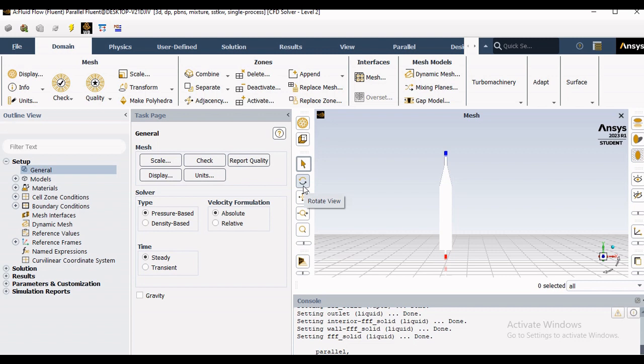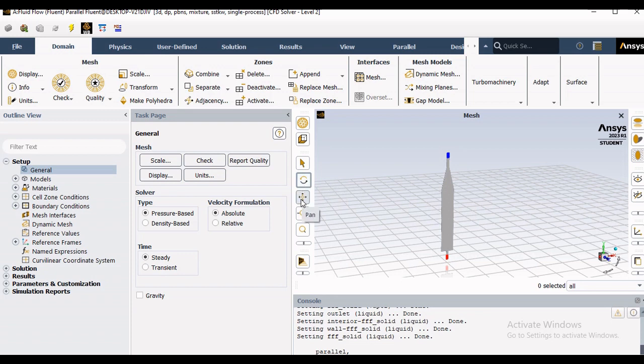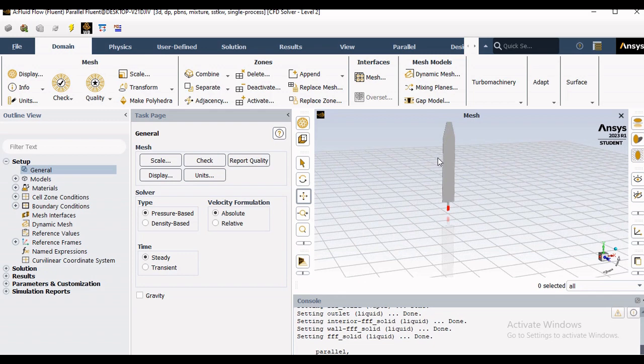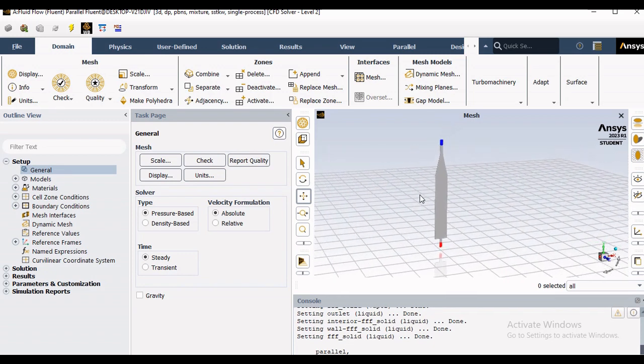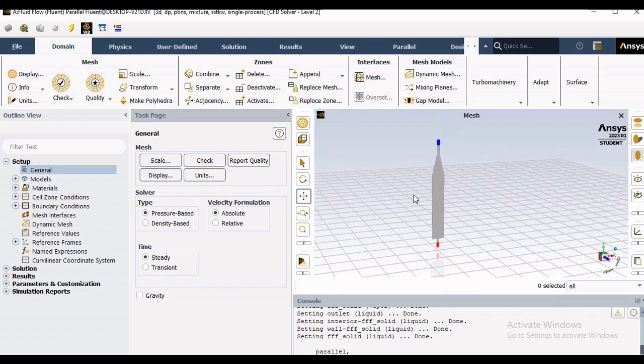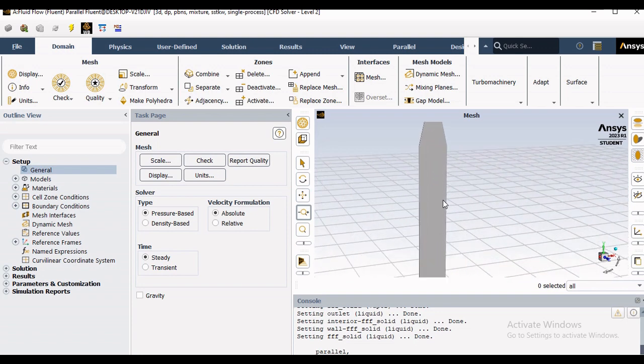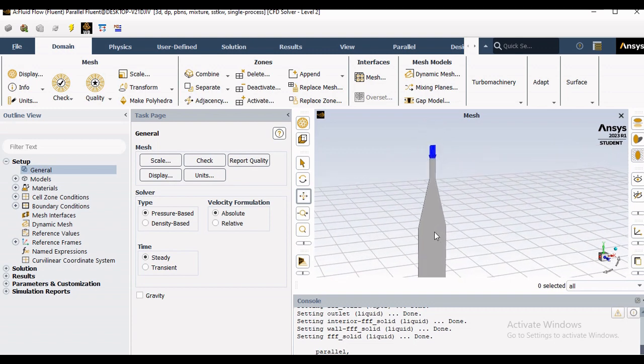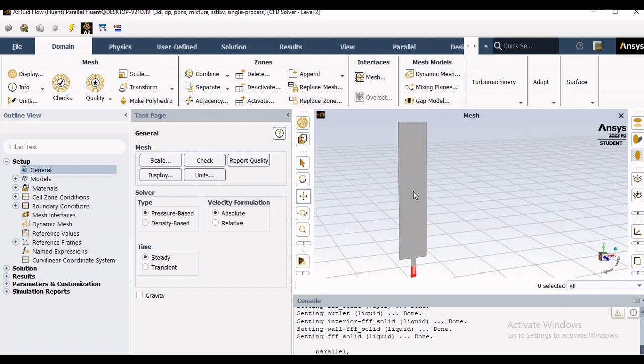Now in the console you can actually have certain options through which you can play with this geometry. You can drag this geometry here and there, you can actually rotate that geometry. At the same time if you wish to zoom in or zoom out that geometry, you double click on that and then simply use the scrolling button of the mouse. You can actually see the detail part of the geometry which we had imported through some external CAD software or some internal Space Claim or Design Modeler.